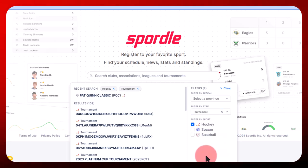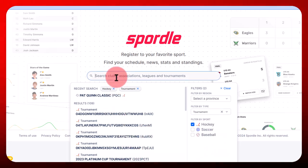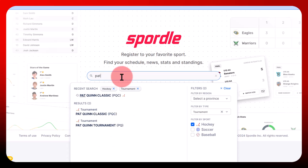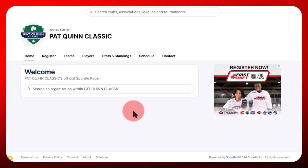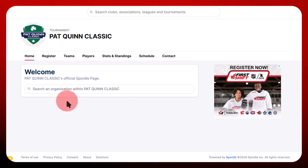You can also search directly for your tournament name in the search bar. Once you've found a tournament you'd like to register for, click on the Register tab.